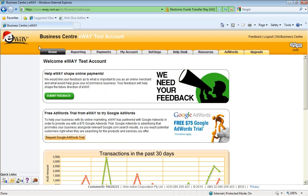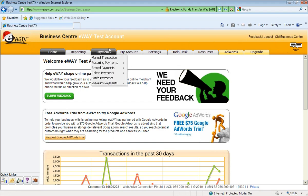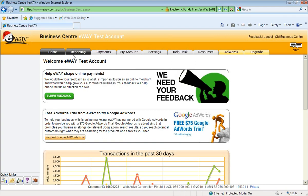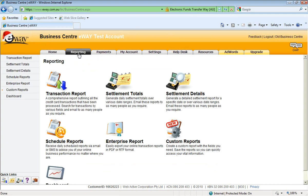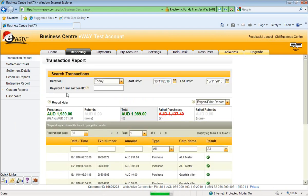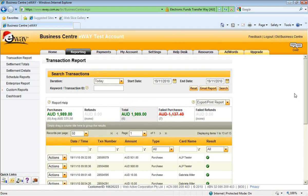As you can see, up the top we've got all the tabs. We've really tried to order the information in the Business Centre by the function that it allows. So reporting, payments, account settings, helpdesk resources. The first one we want to have a look at is the reporting. We can see a few different report options here. We'll click on the Transaction Report, which is the main area that you'll access your reports and your transaction history.